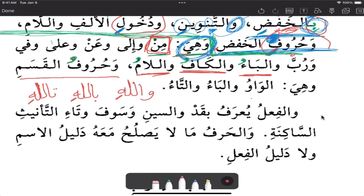I saw one of the university students — before I got into the university — he didn't know some things that were fusha or amiya. Subhanaka Allahumma wa bihamdika, ash-hadu alla ilaha illa anta, astaghfiruka wa atubu ilayk.